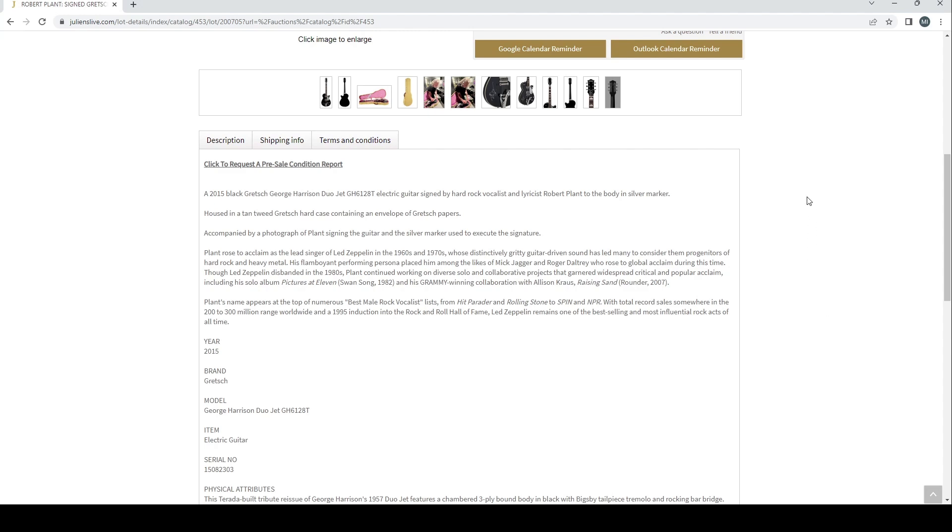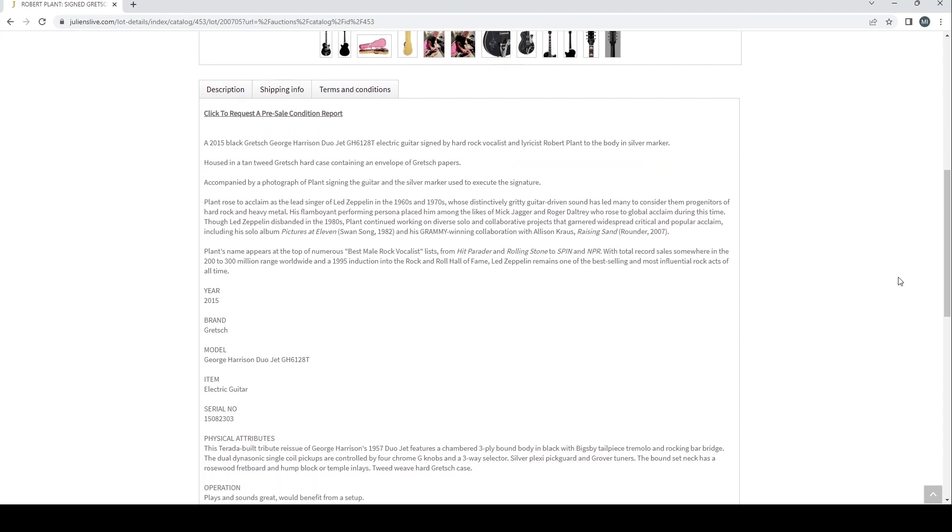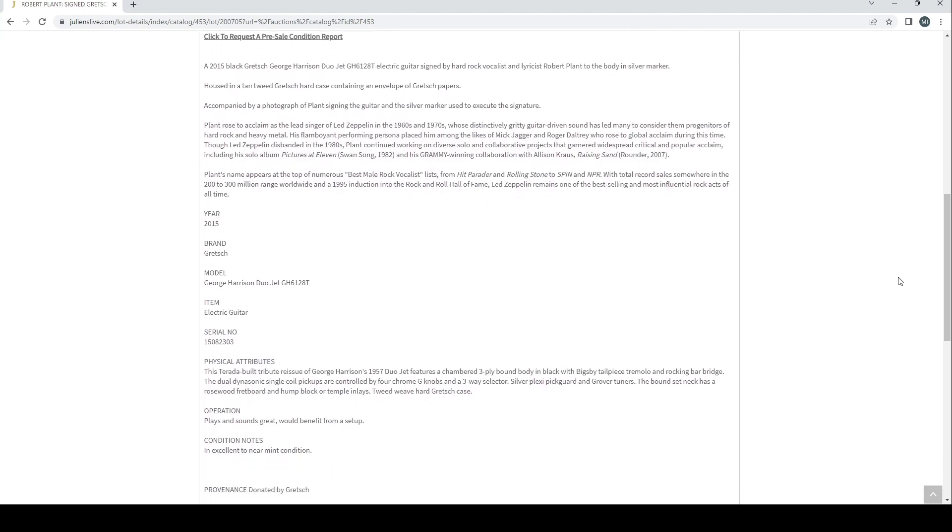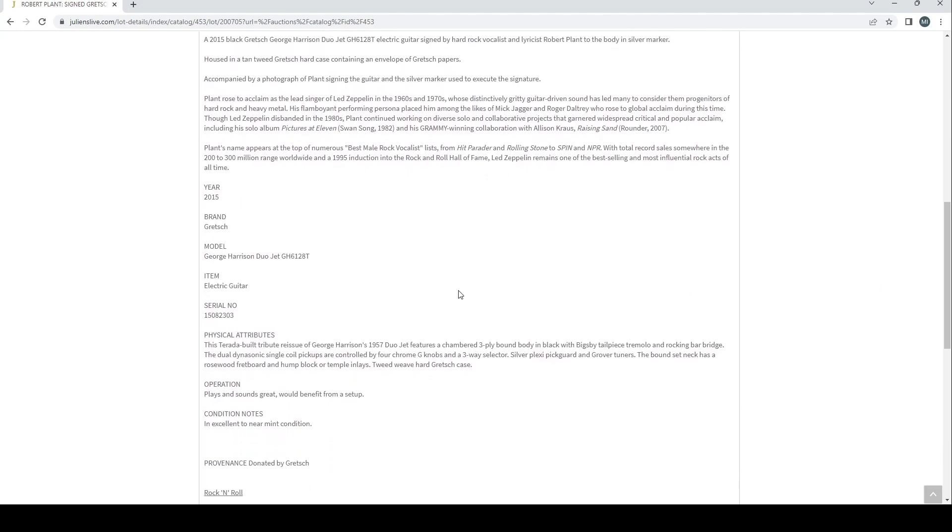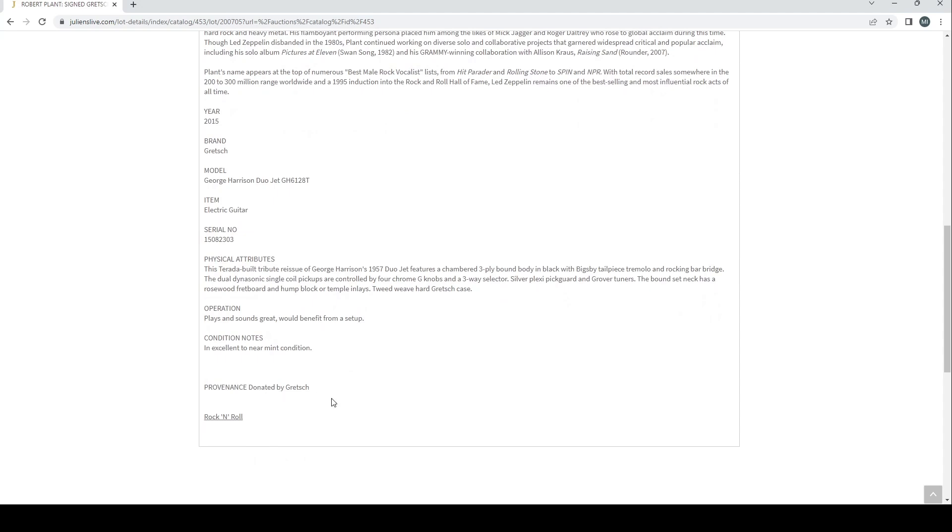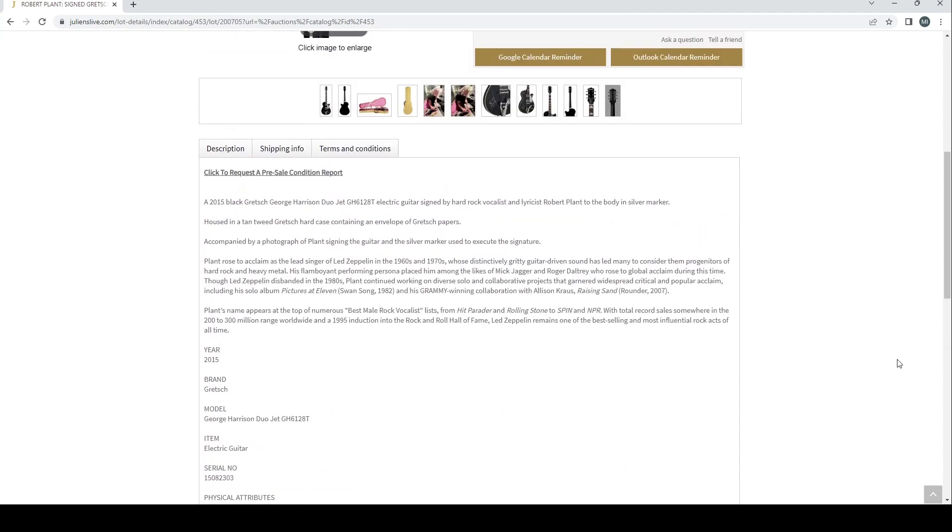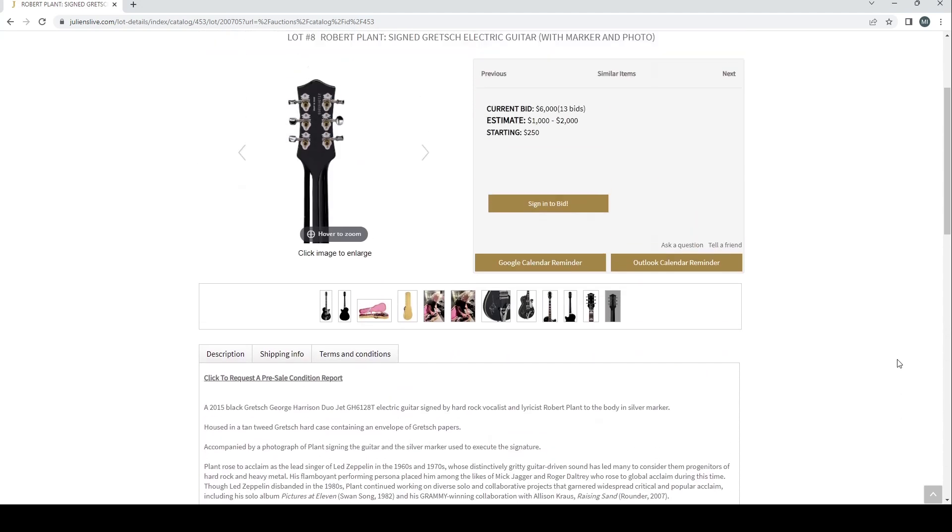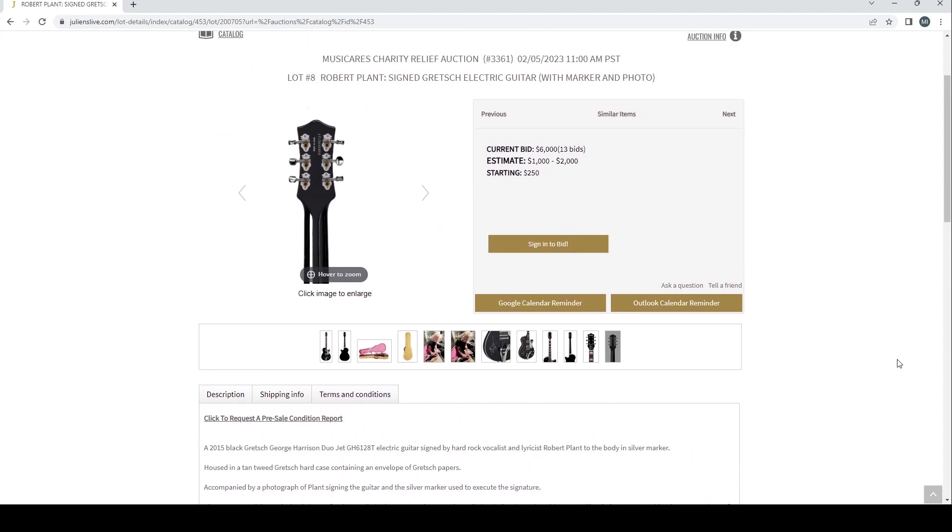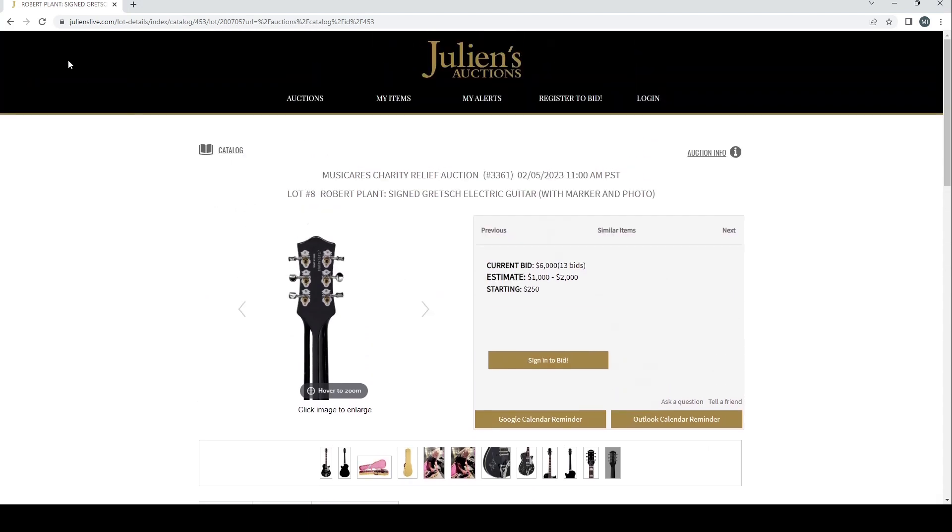It's a 2015 black Gretsch George Harrison Duo Jet electric guitar signed by hard rock vocalist and lyricist Robert Plant. Housed in a tan tweed Gretsch hard case containing an envelope of Gretsch papers, accompanied by a photograph of Plant signing the guitar and the silver marker used to execute the signature. It's from 2015, it's a George Harrison model so that's interesting. Looks like it was donated by Gretsch.